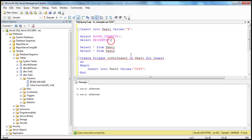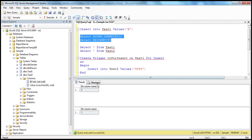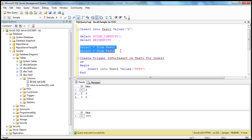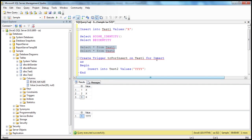Now when we execute both SCOPE_IDENTITY and @@IDENTITY together, look at the result: SCOPE_IDENTITY gave me number 3, whereas @@IDENTITY gave me number 1. Three is from test1 table, and 1 is from test2 table.